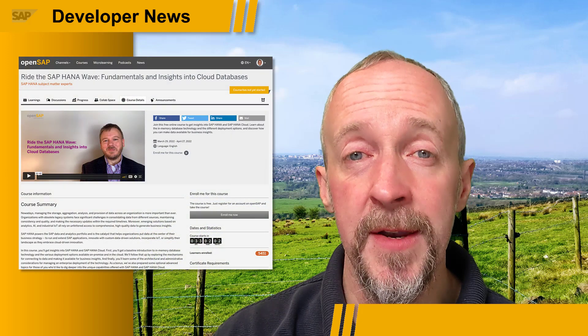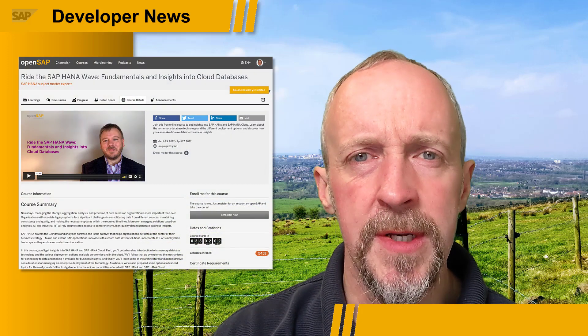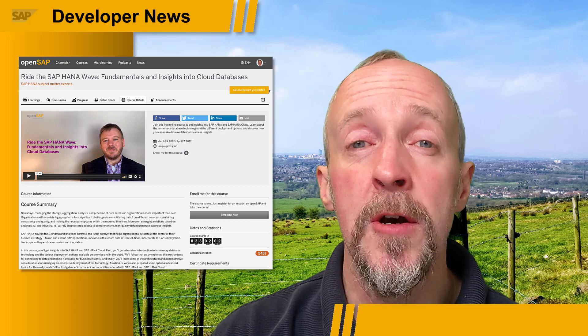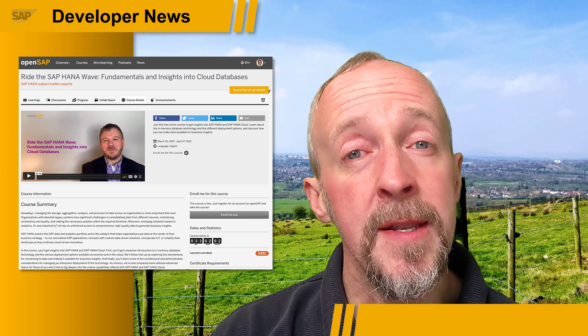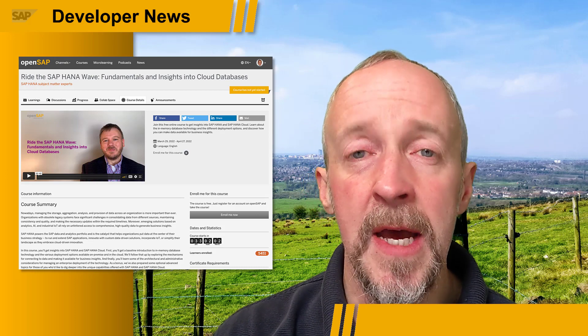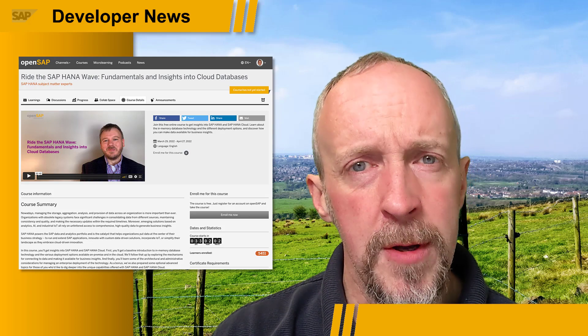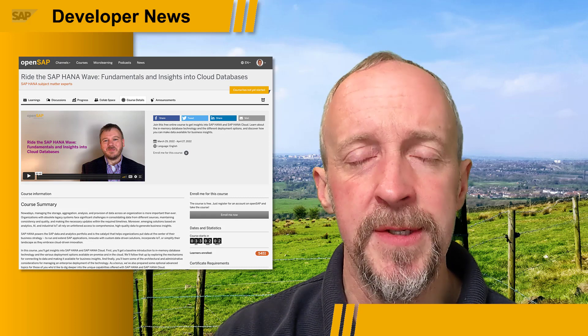There's a new OpenSAP course on SAP HANA, aimed at developers, business data analysts, and database administrators. It's titled 'Ride the SAP HANA Wave: Fundamentals and Insights into Cloud Databases.' It covers in-memory innovations, cloud-native qualities, and the data and analytics capabilities of SAP HANA, as well as the different deployment options and how to make data available for business insights.